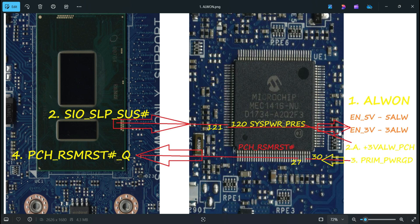Once these 3 volts always are generated, the signal goes to the PCH. The PCH will then release SIO_SLP_SUS# — pin number 120 — which is the request signal.